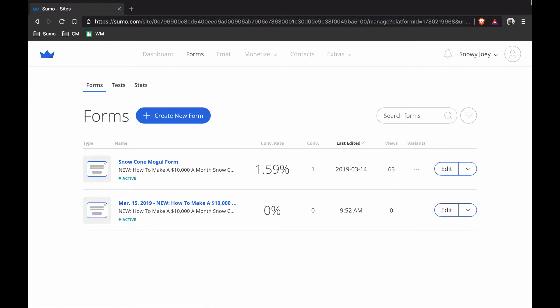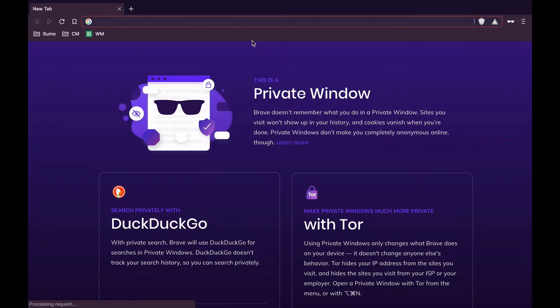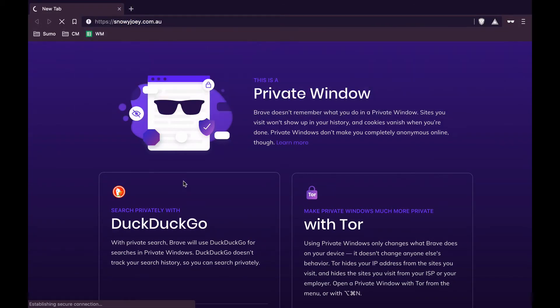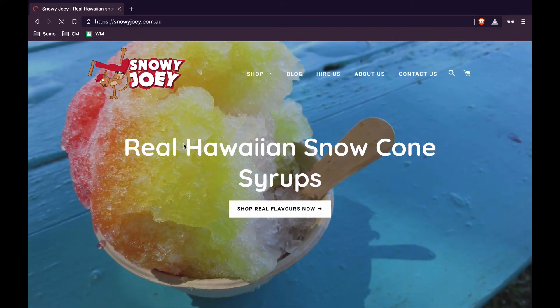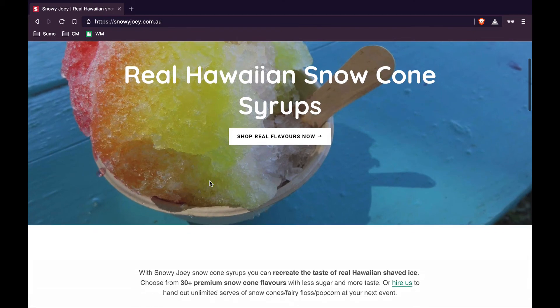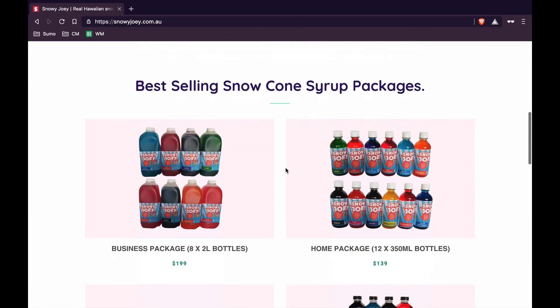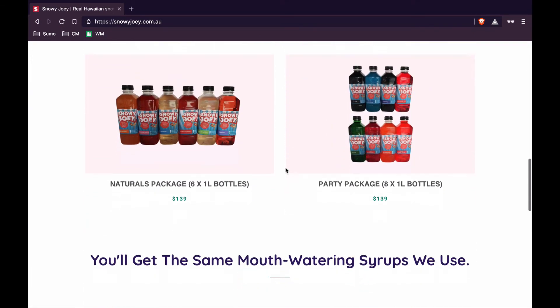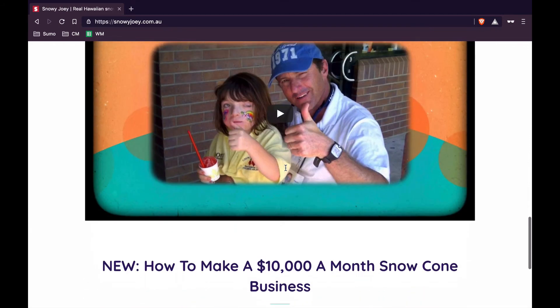I'm going to open up a new private window so I can actually show you what this looks like on my live site. Here's my site. I'm selling real Hawaiian snow cone syrups. I have this offer now that's going to appear when people try and leave the site. People are going to be scrolling down the page, going to be checking out my products and then they may get distracted.